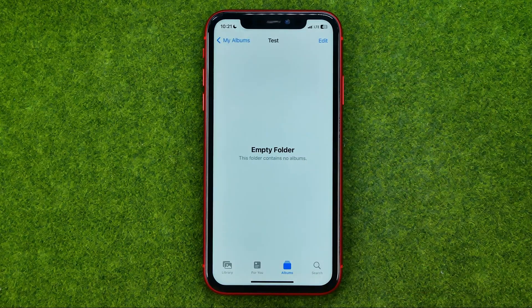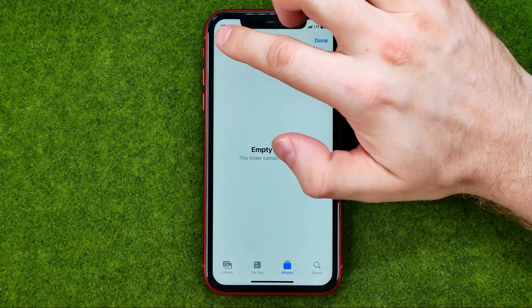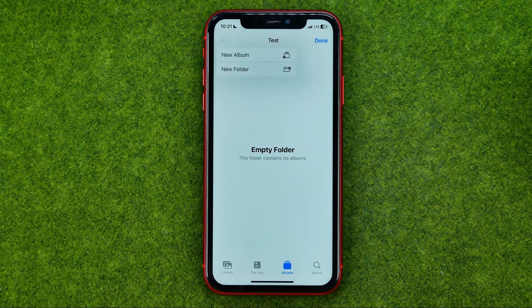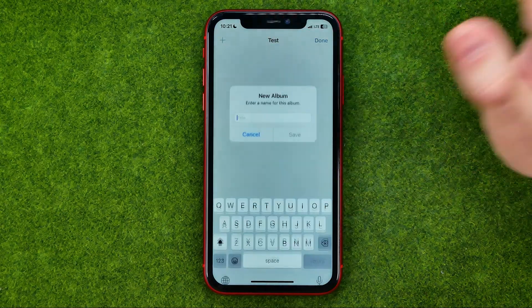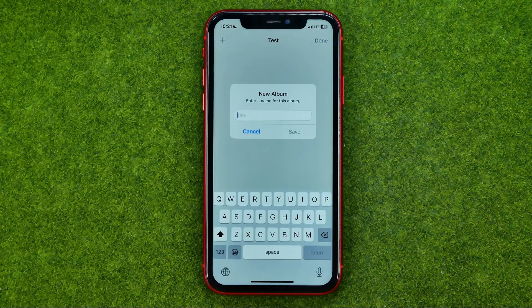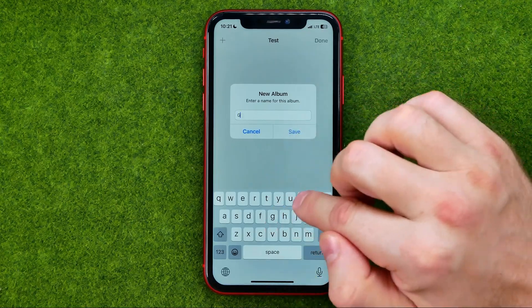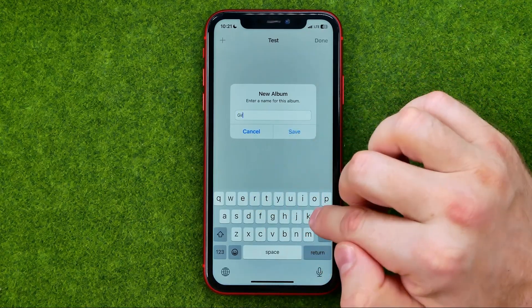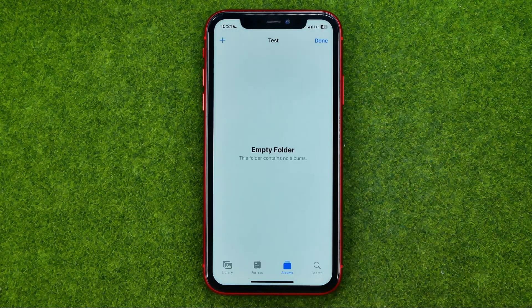So just get into the folder, hit 'Edit', then hit '+', select 'New Album', enter a name for that album, and hit 'Save'.